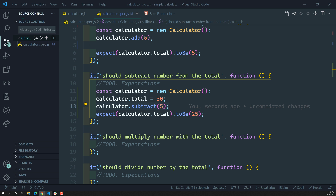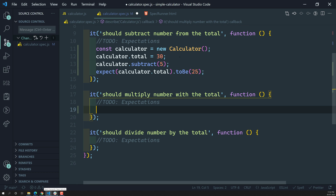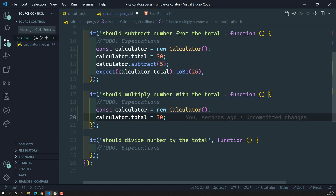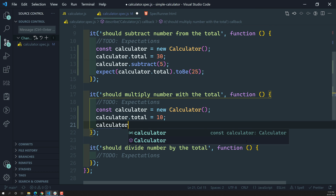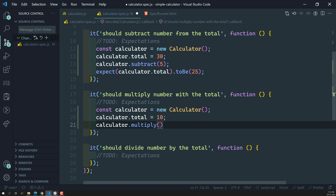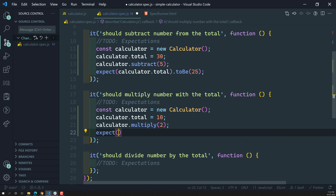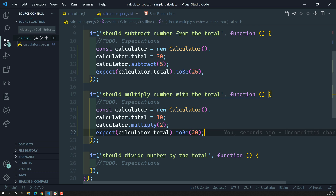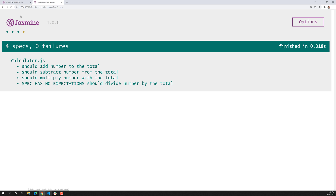Now let's write the multiplication spec. For every spec we need to create a separate instance — we cannot share the instance, as that could create a problem. We create a calculator instance, initialize total to 10, then call calculator.multiply(2). The expectation is expect(calculator.total).toBe(20), since 10 times 2 is 20.